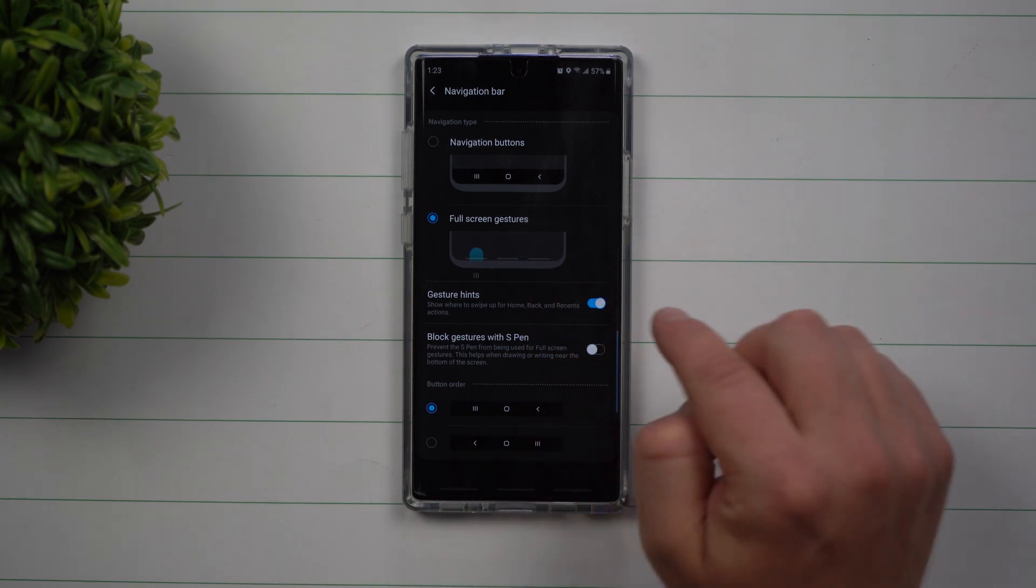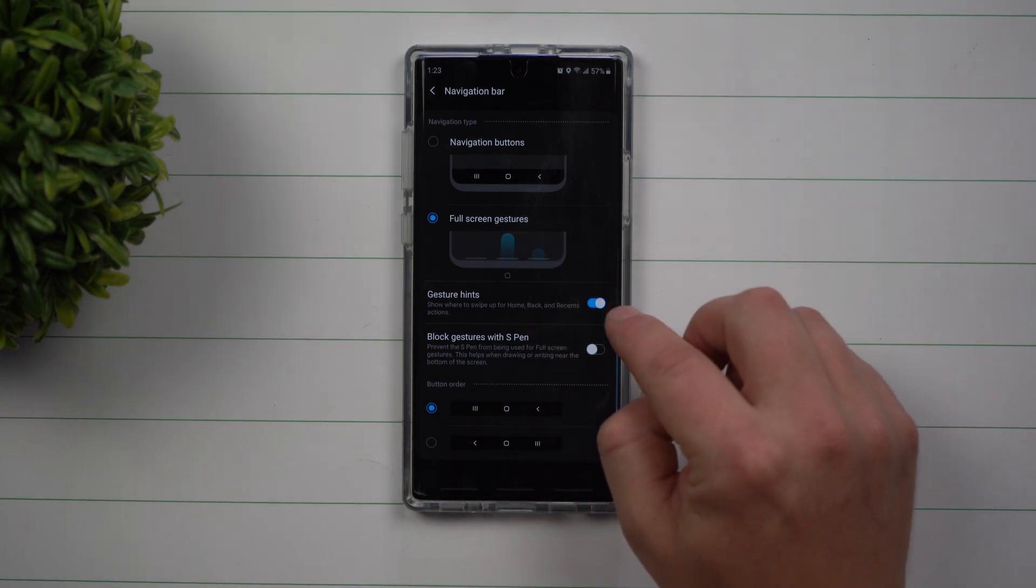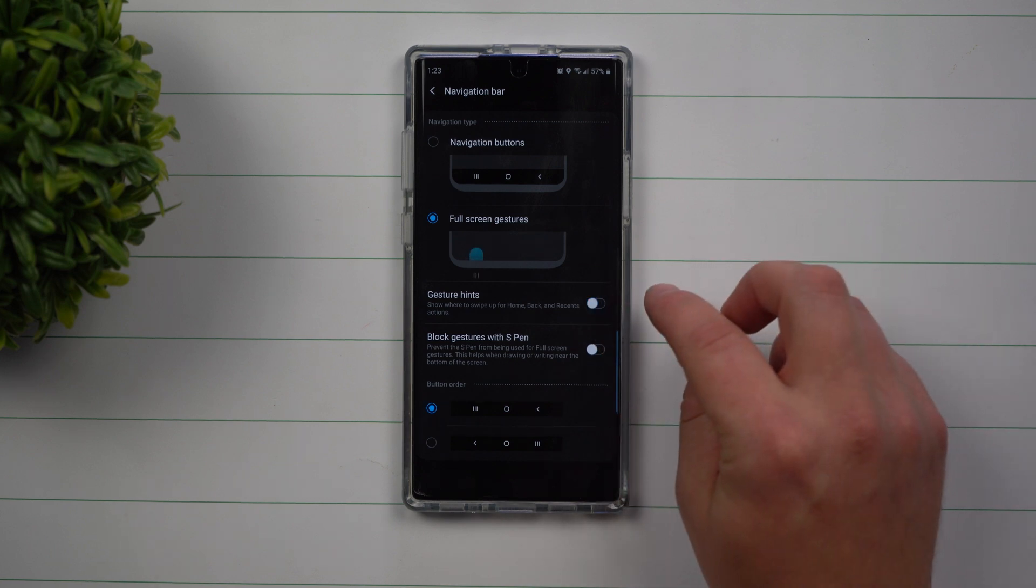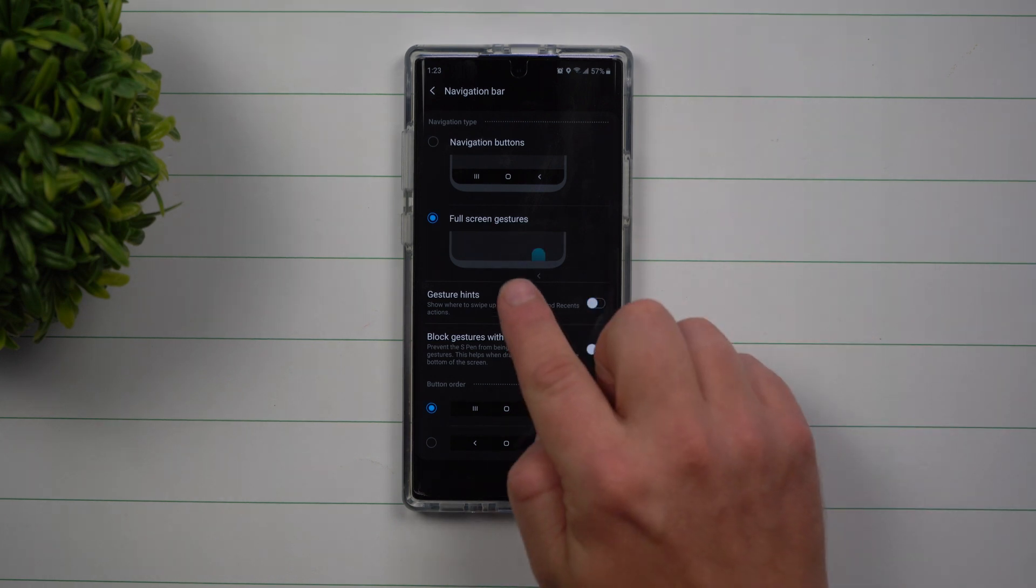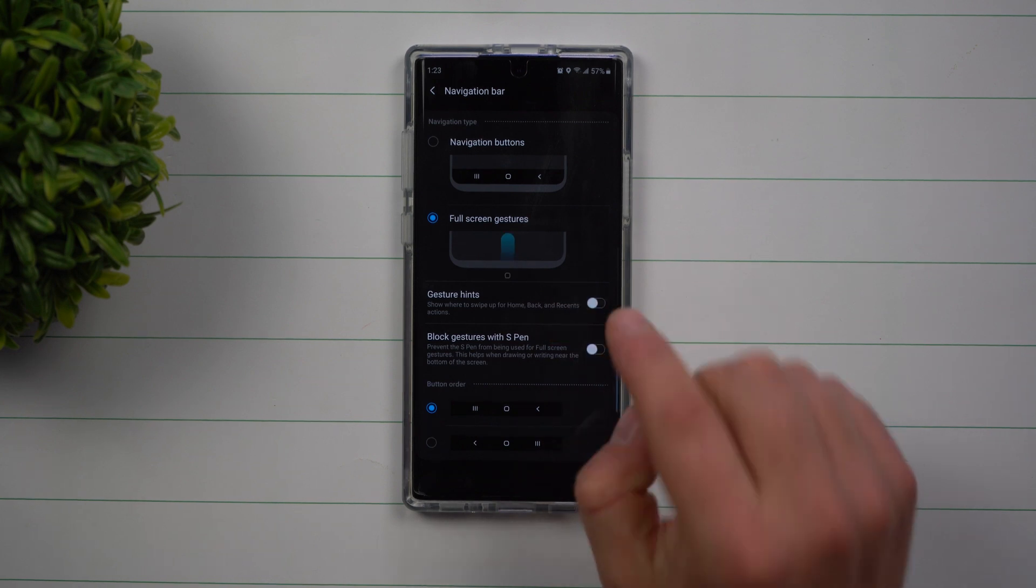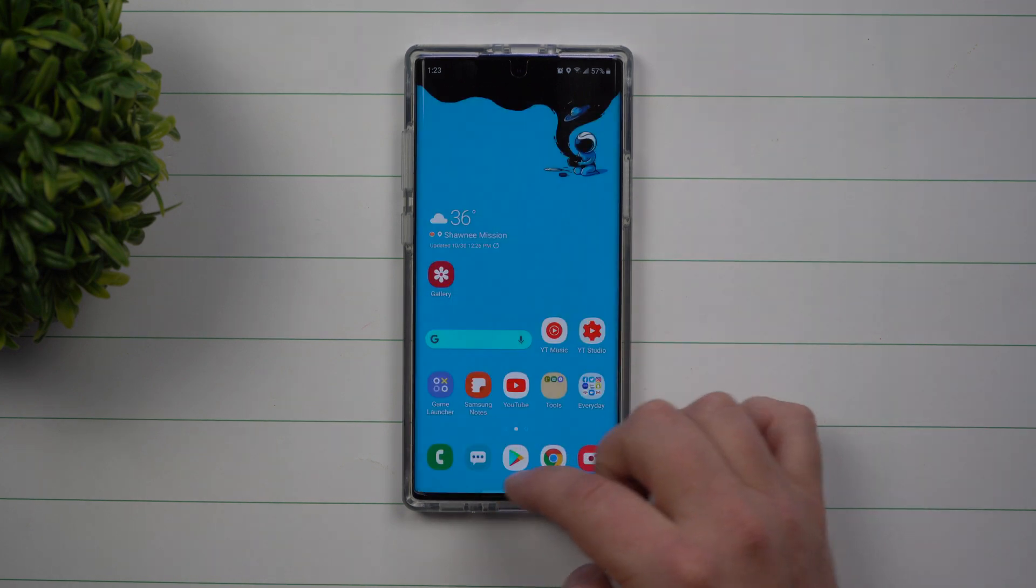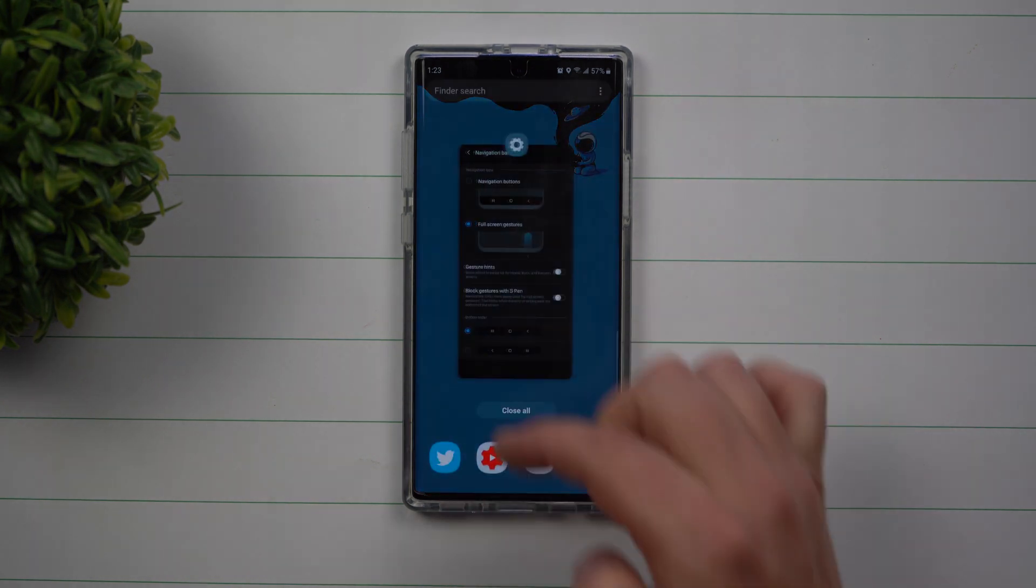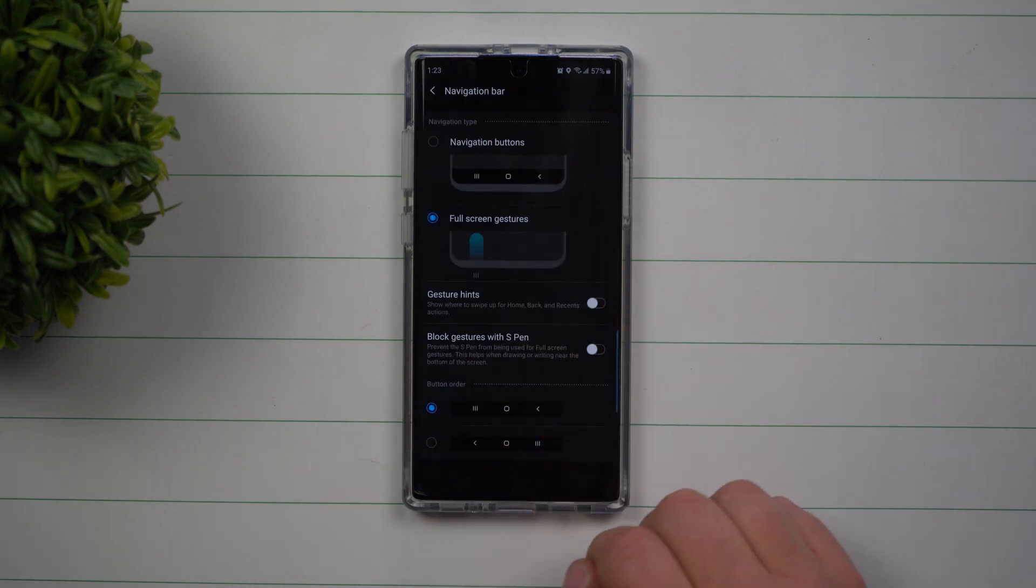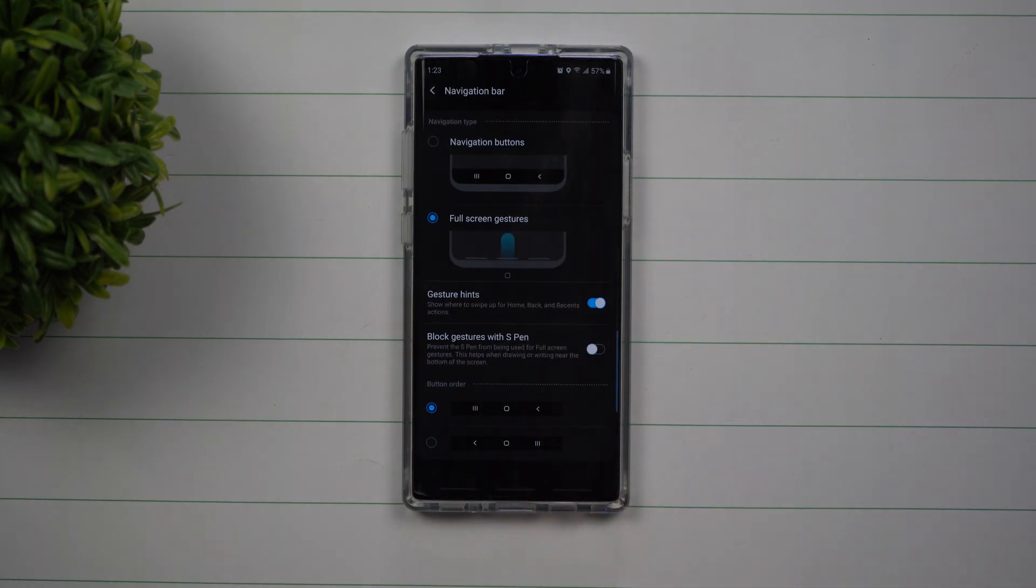But basically when you look at the full screen gestures, there's a way that you're able to either have the hints or not have the hints. If you want it to be simply black on the bottom, nothing there at all, and you know exactly that this is the home, that this right here is the recents, then you're able to use it that way. But some might want to have the hints there just to take a look at.